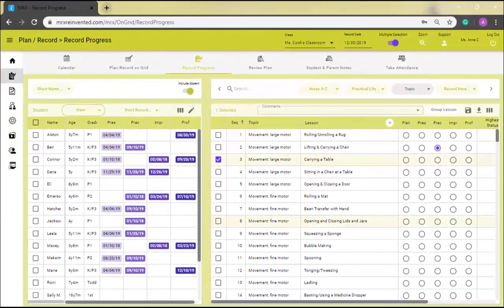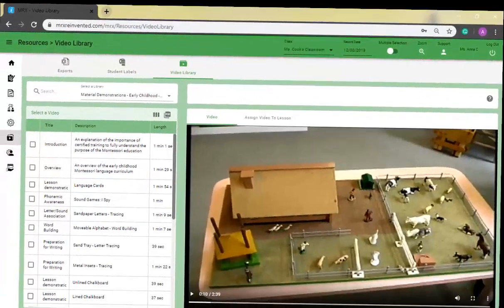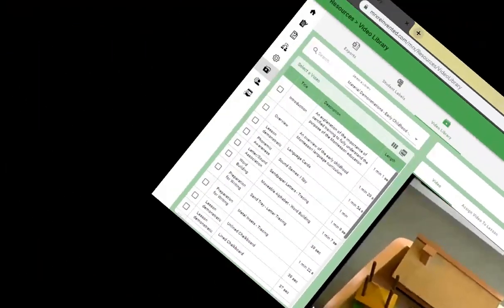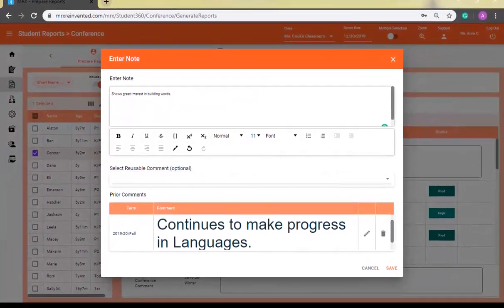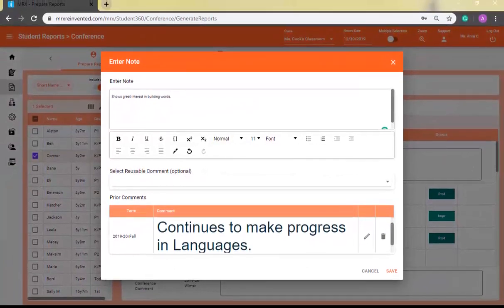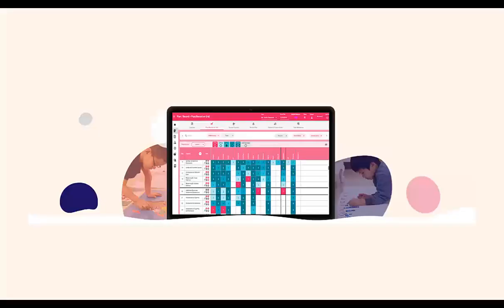And if you have any suggestions about how we can make MRX better, or if you bump into any bugs, please let us know right away so we can fix them. One more thing, the new MRX is available on iPads and tablets too. You can now access it through a web browser instead of downloading it from the App Store.